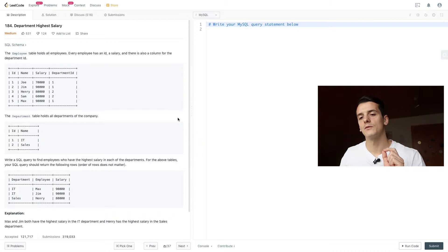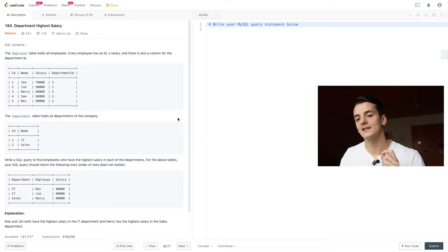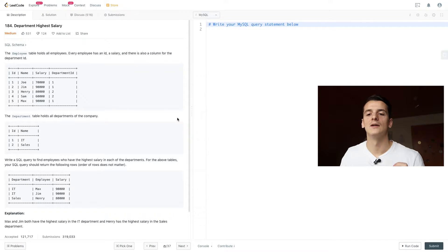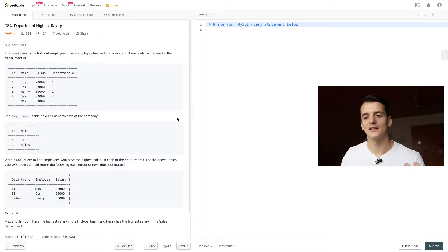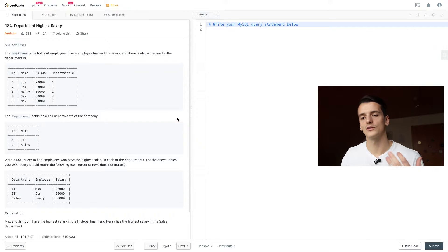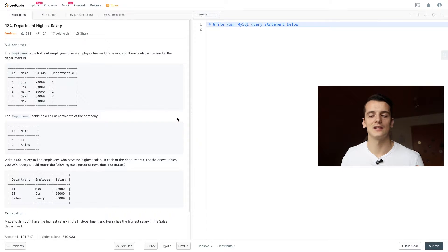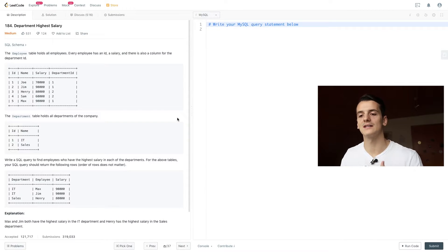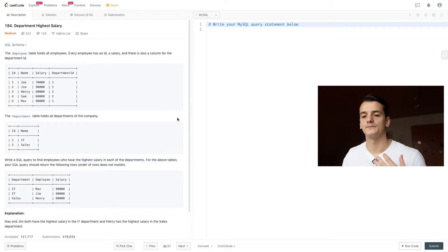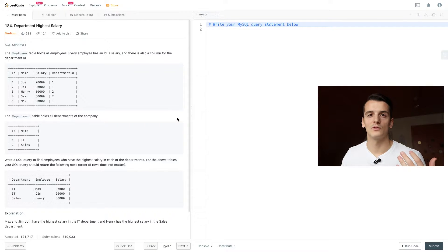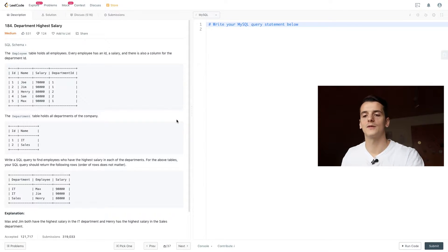So that would be department IT twice and then sales, Max, Jim, and Henry, because we have a high salary that matches for two employees, Max and Jim, in IT. They both make 90,000 and that's why we should output both of them. That is something to keep in mind.